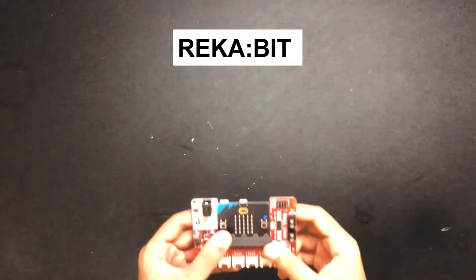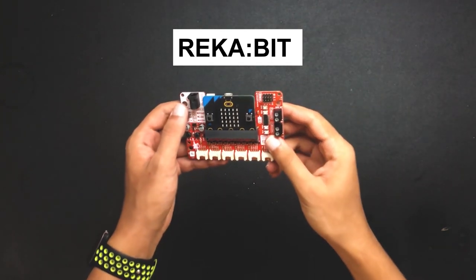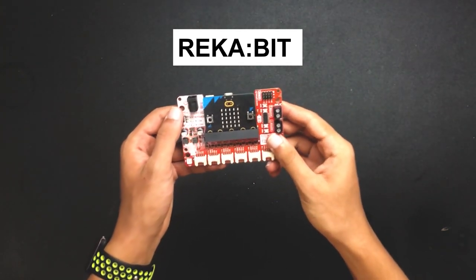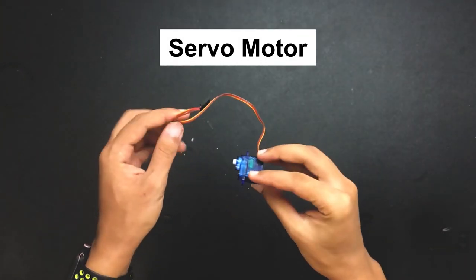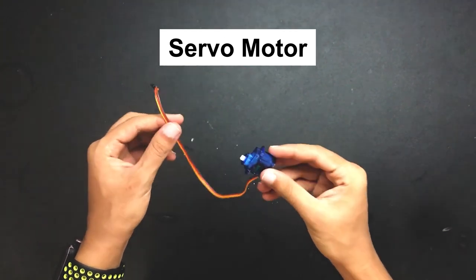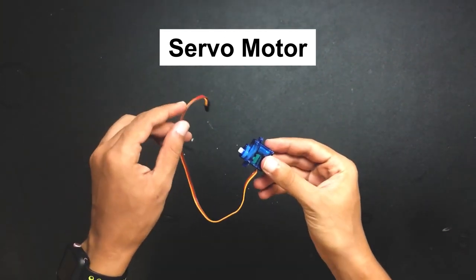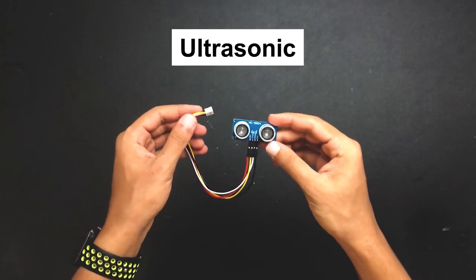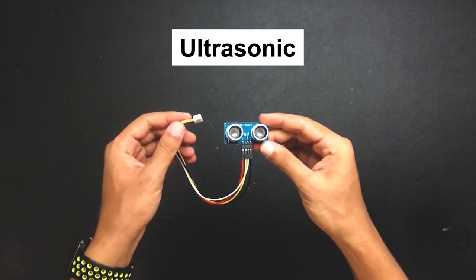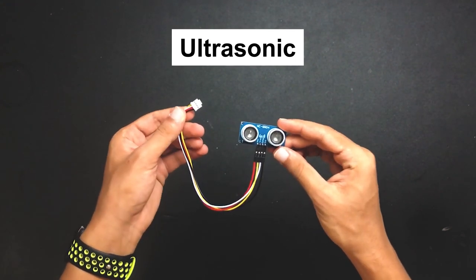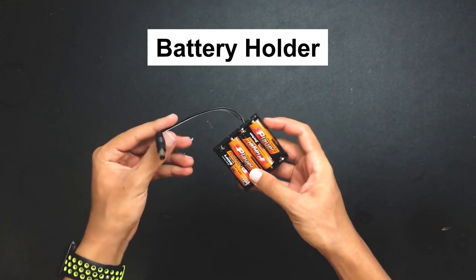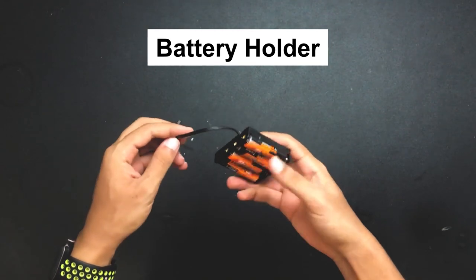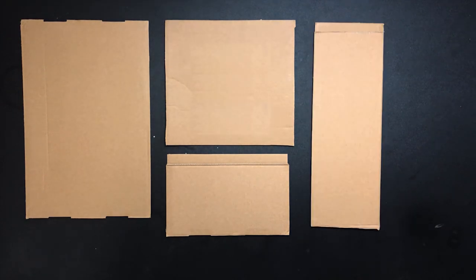In order to make this project we will be using the micro:bit, servo motor, ultrasonic sensor with groove to female header cable, and battery holder to power up the micro:bit.